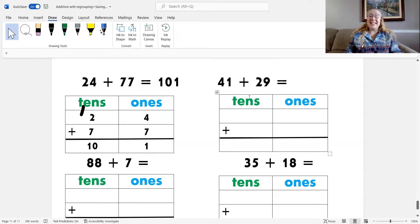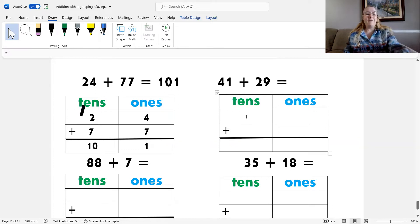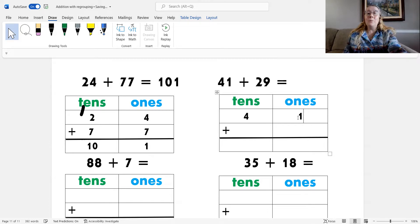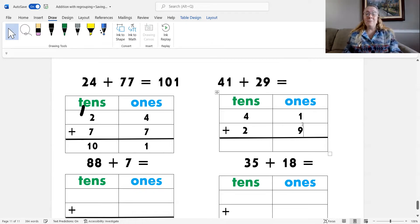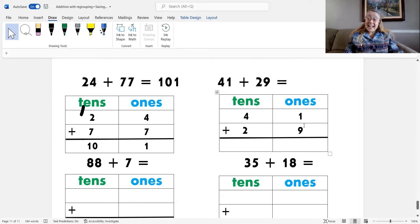Let's go ahead and add the next one. What's our first step? Yes, place the equation into the place value chart. So I have 41, which is the same as four tens and one one. And 29, which is the same as two tens and nine ones. Now what? You got it — add the ones. One plus nine — that's easy, isn't it? That's ten.